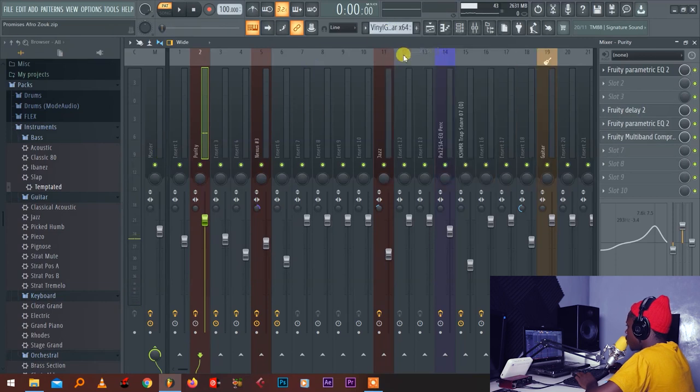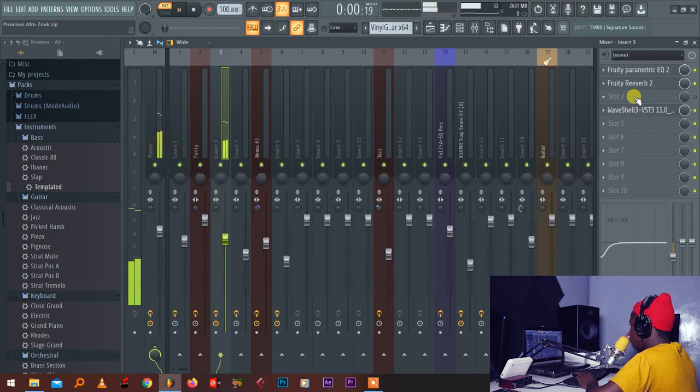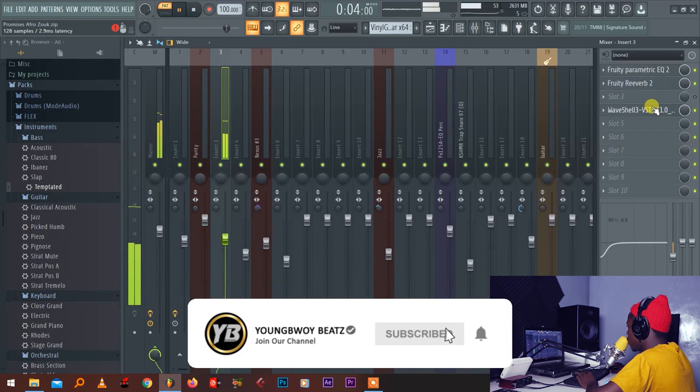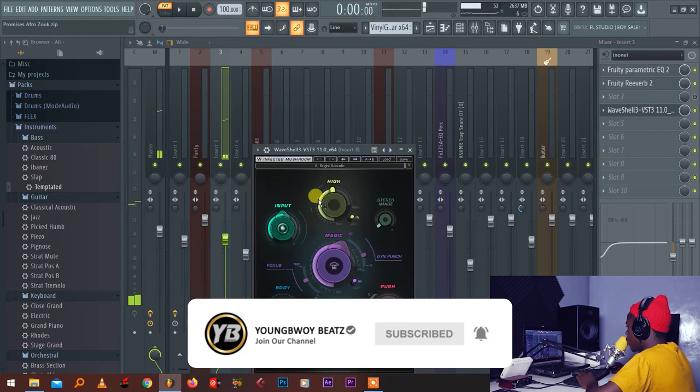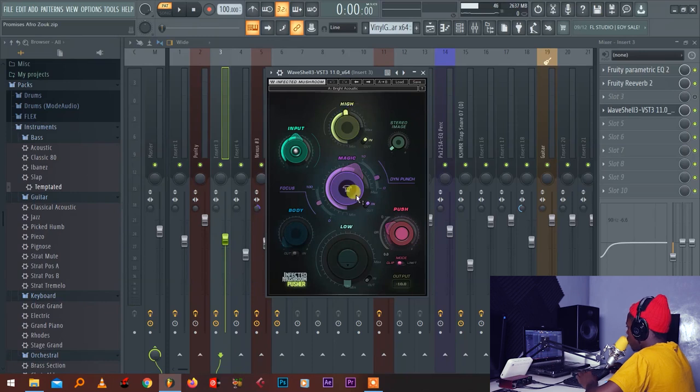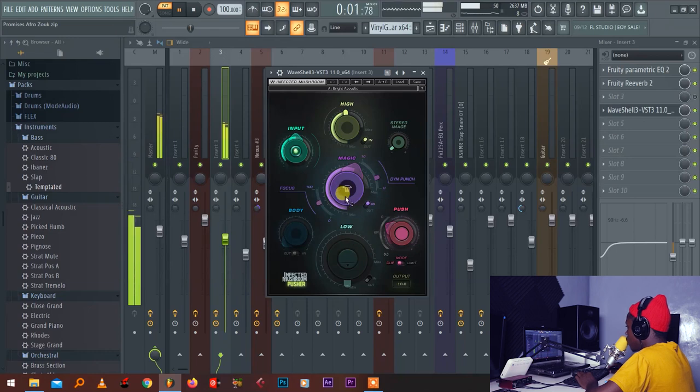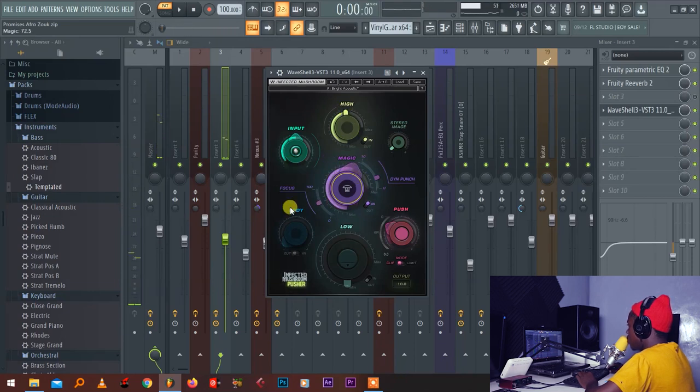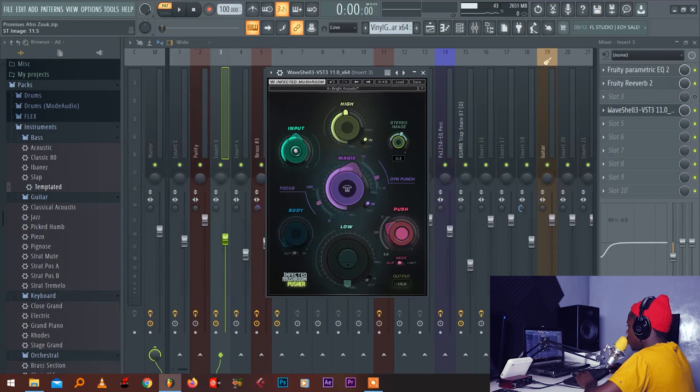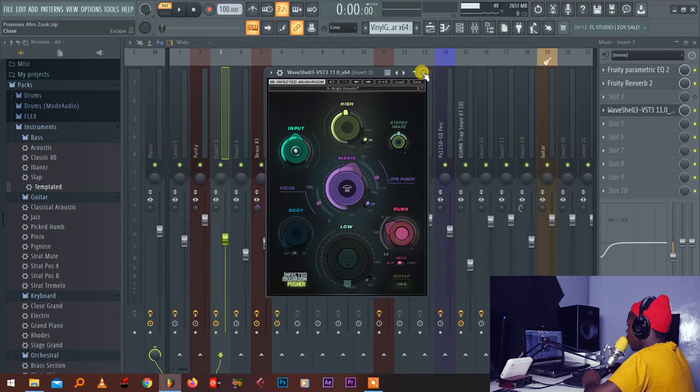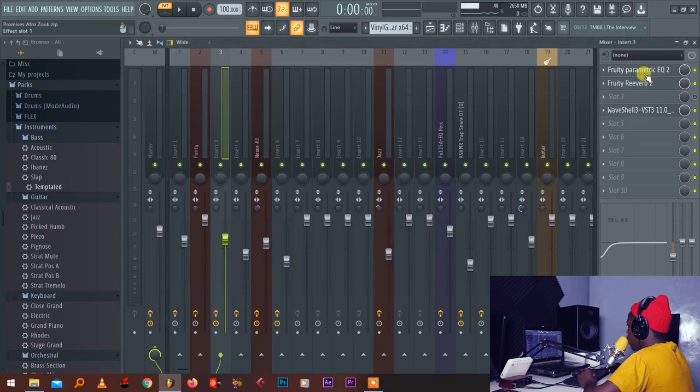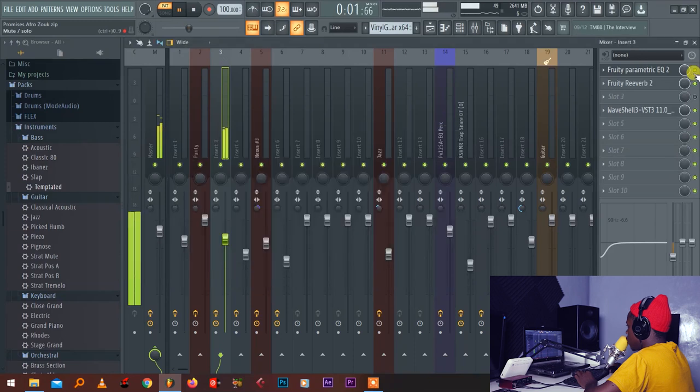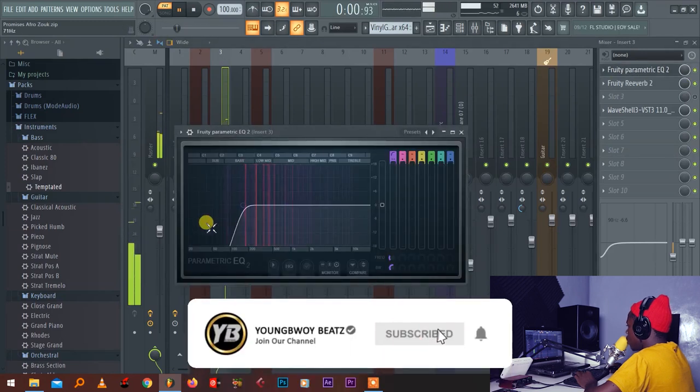Next thing, the guitar. If you want to mix this type of guitar, you have to use this Infected Mushroom from Waves plugins. This plugin is dope guys. So I removed the lows because I don't need the lows to the guitar. I just add some magic and then the highs, input pod or push. And here you can add punch or you can make your guitar sound wide how you want using this stereo imager. And then I cut the lows. I don't need the lows.